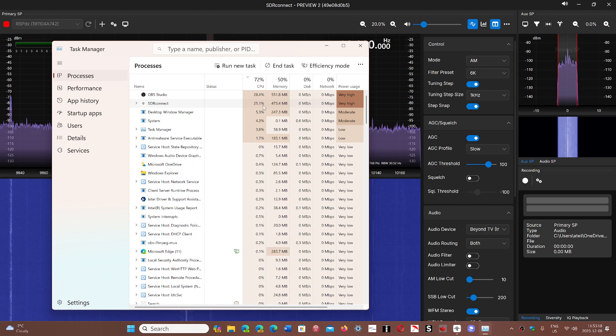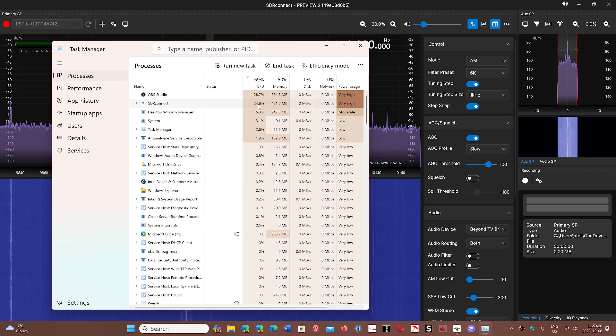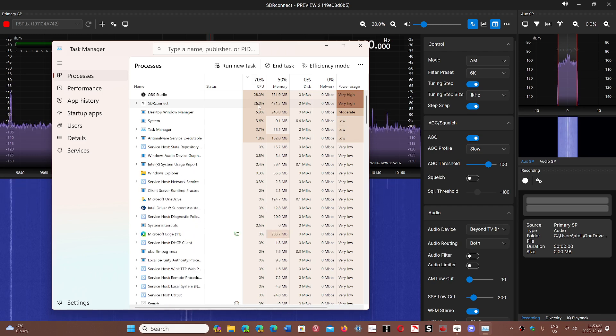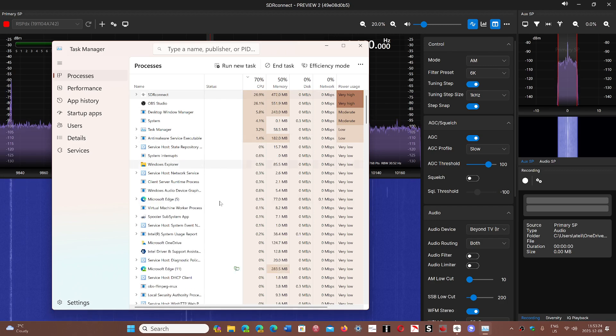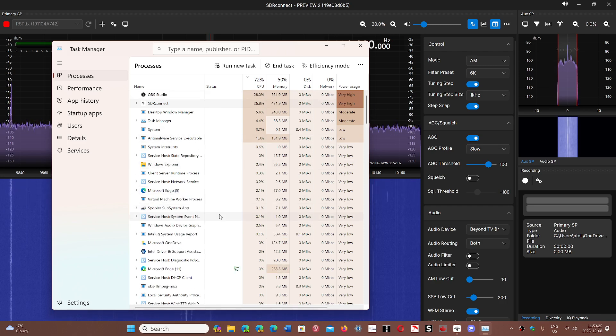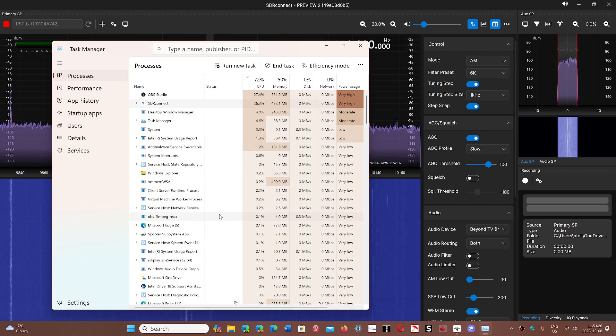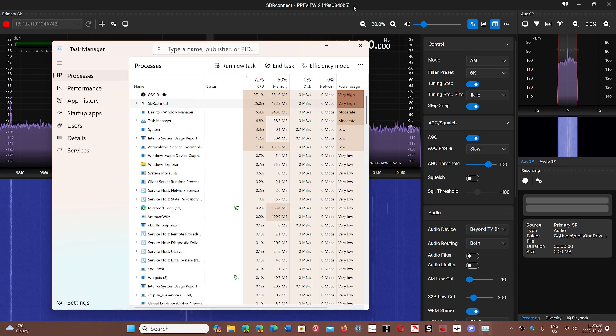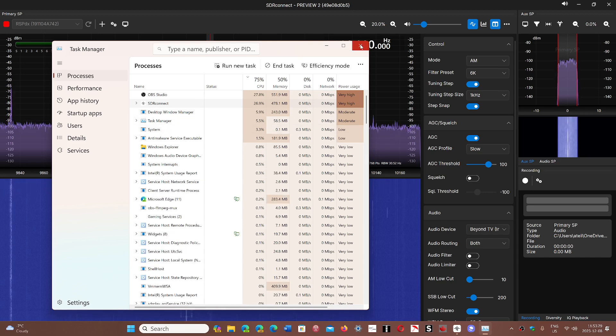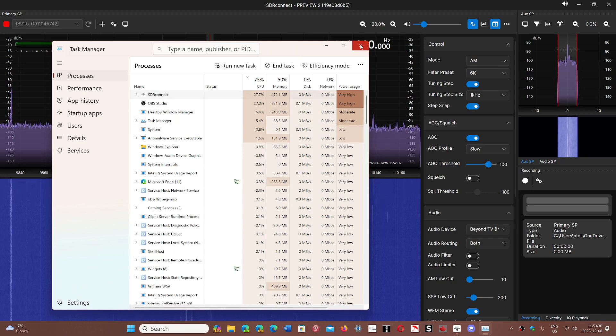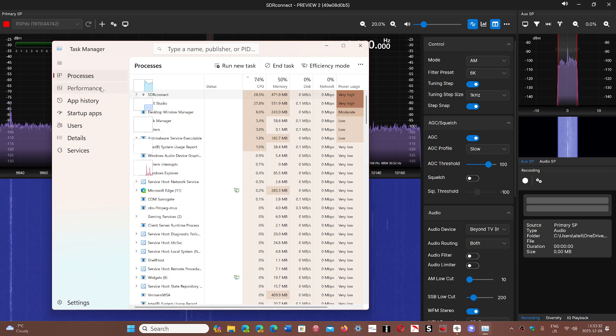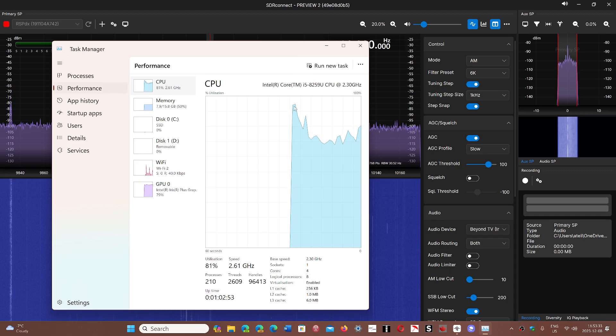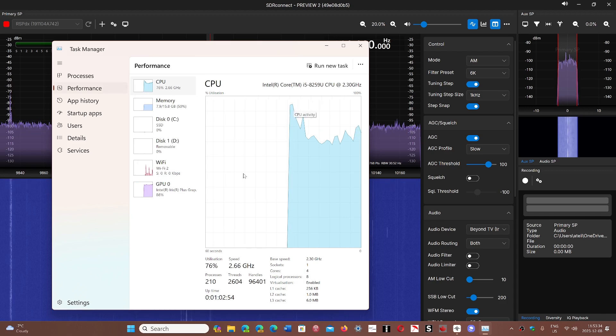It sometimes goes as high as 30-35% and it does bog down the PC somewhat. This is something to check out. I think they need to work a little bit more on the efficiency of SDR Connect software for it to work better.